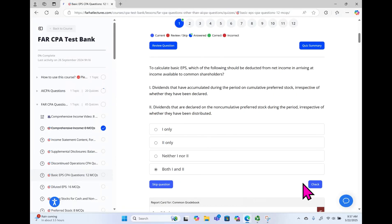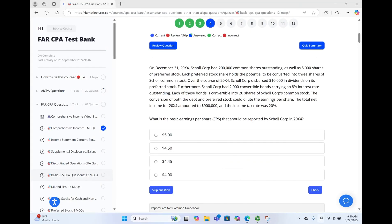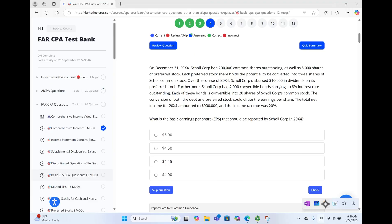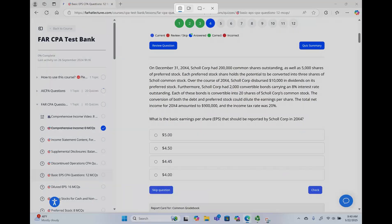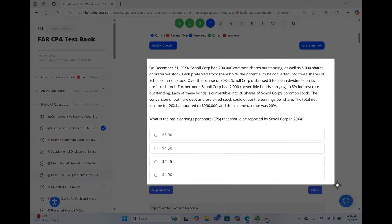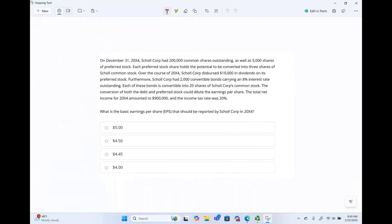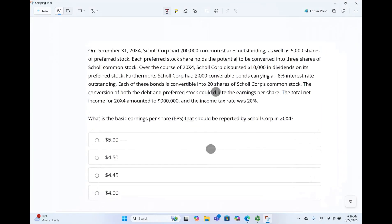You come here and select the correct answer and check your answer. Let's take a look at this question that involves computation. Specifically, this question is asking us to compute basic EPS for this company. All right, we have a lot of information — let's get started.